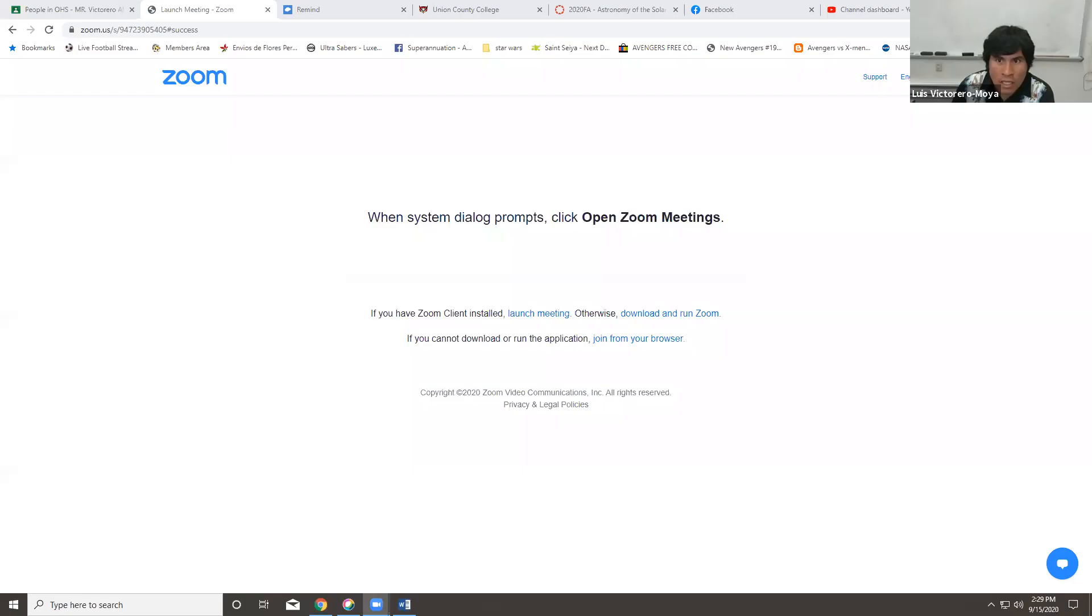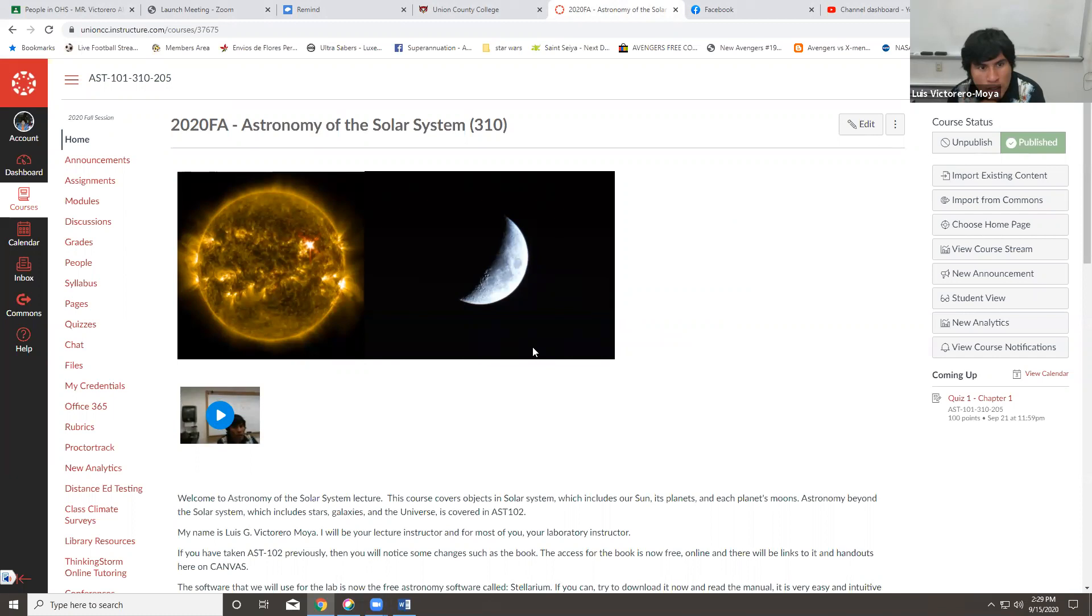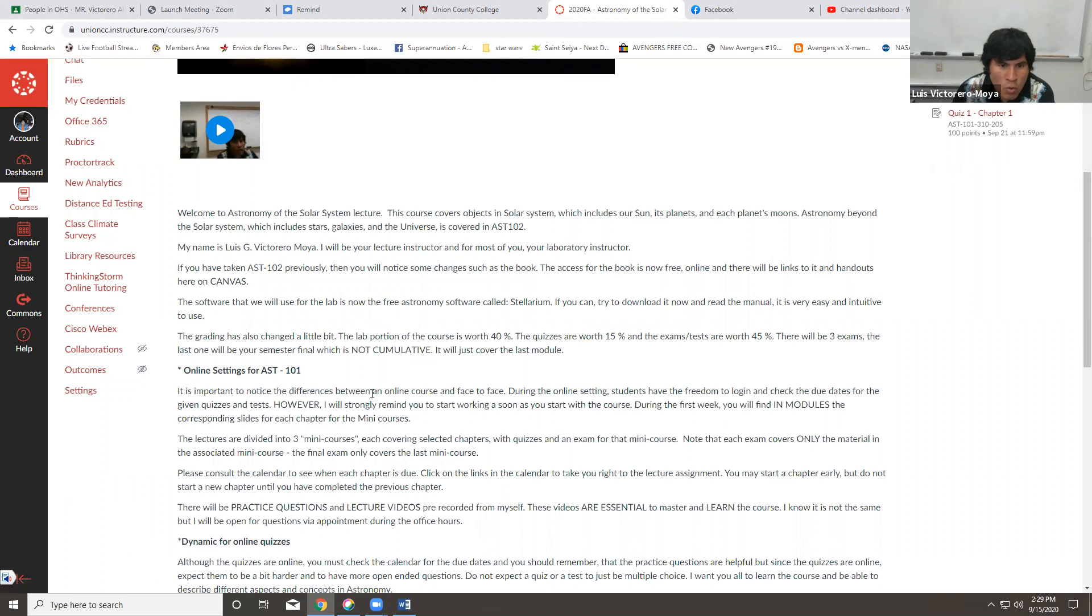Good afternoon, everyone. So again, this will be your introductory video for Astronomy 101 Lecture Online. What I will do right now is I will share my screen and I will go into the Canvas site for the course. As you can see there, you have the homepage, my introduction here, and you have quite some summarized information from the syllabus in here.